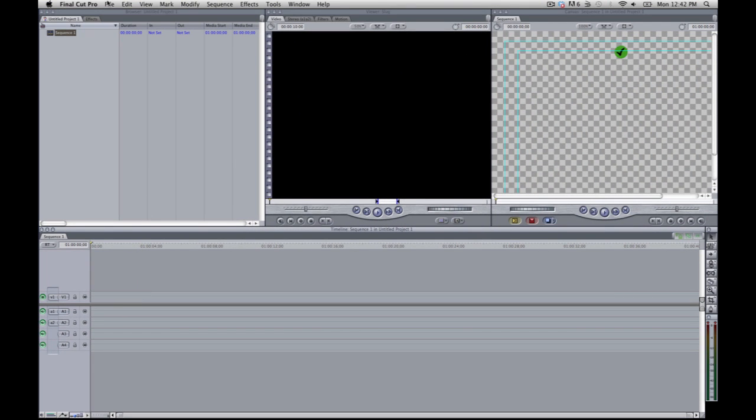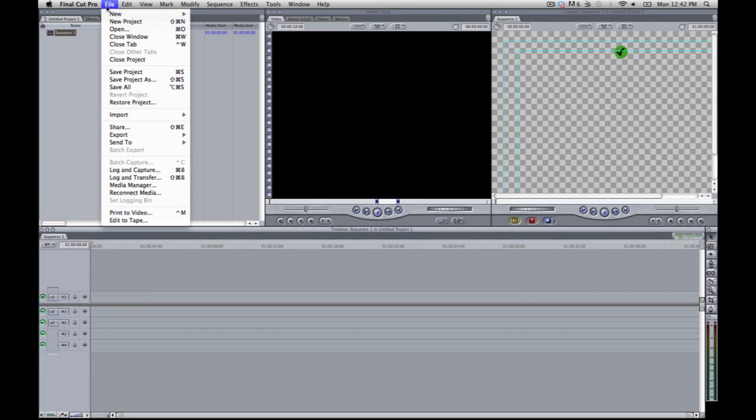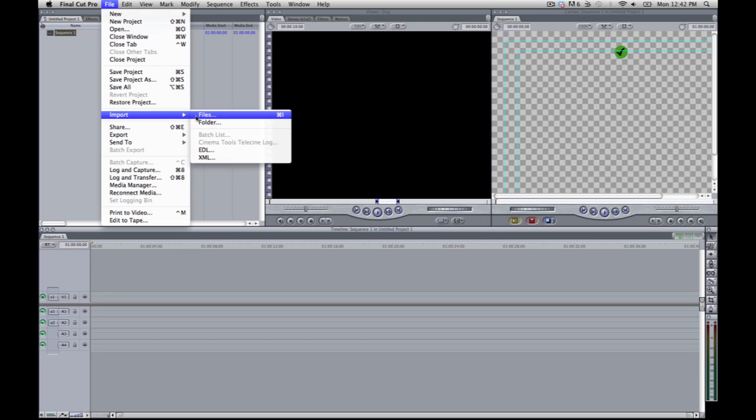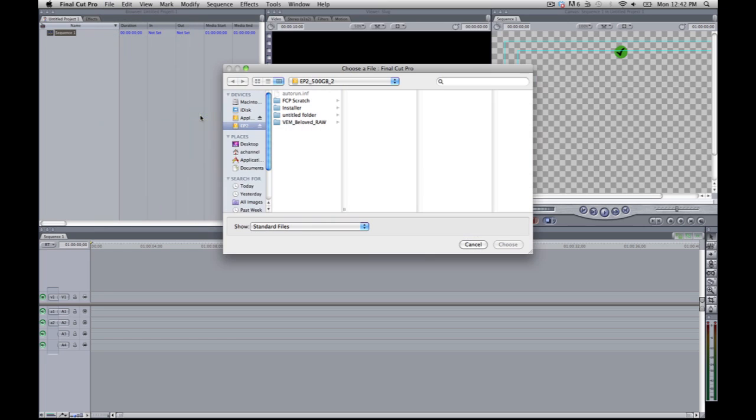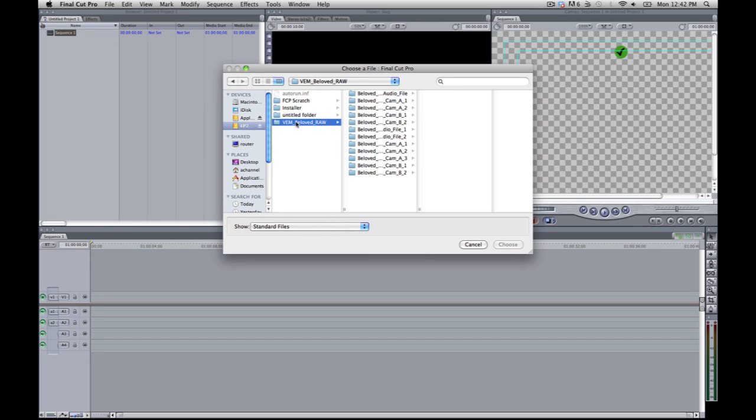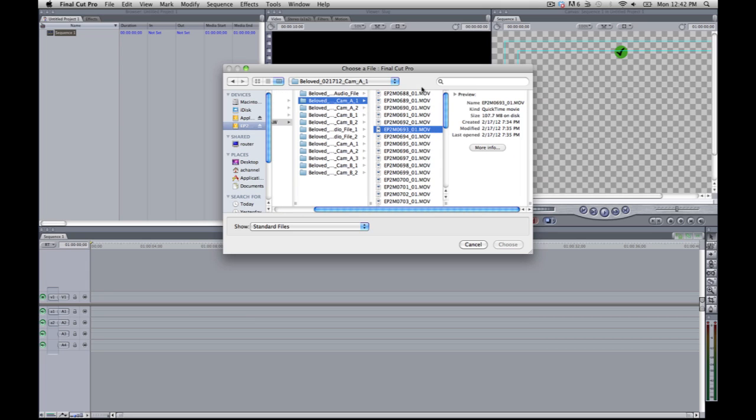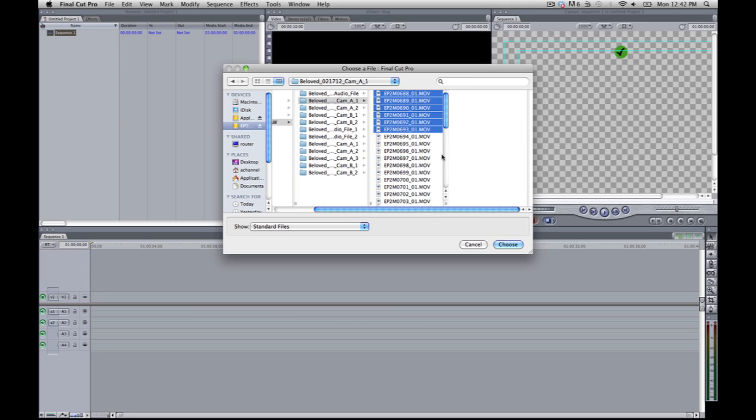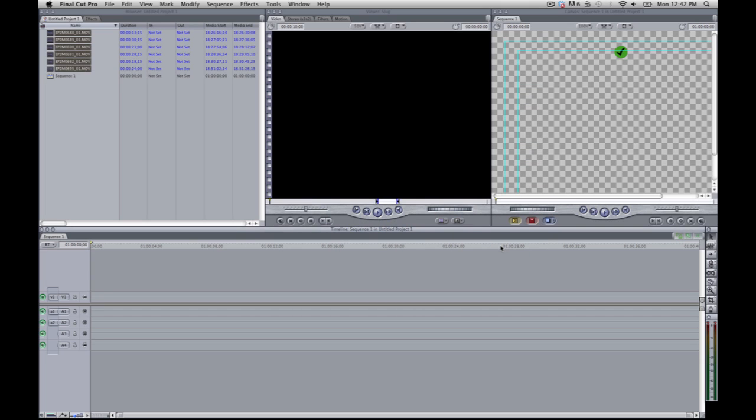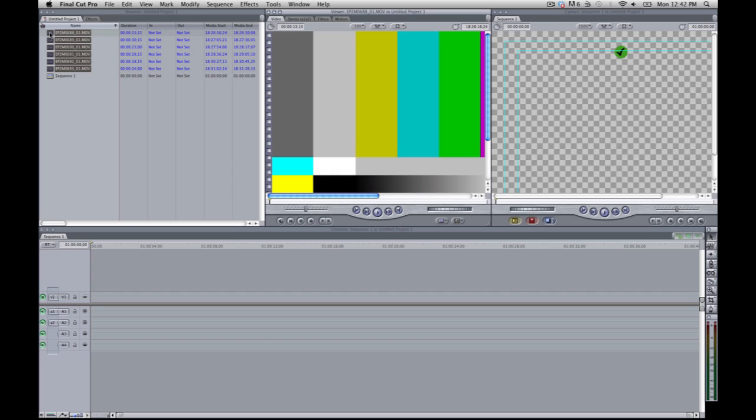So let's go ahead and import some footage. We'll go to file import. And I'm just going to grab these clips here. I'm not even sure, I've never seen this video before. So you're seeing it with me for the first time.